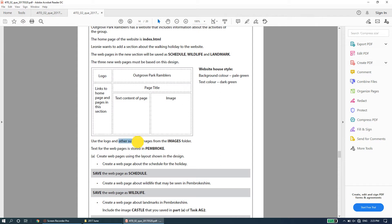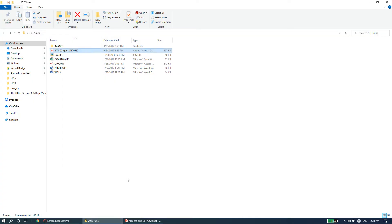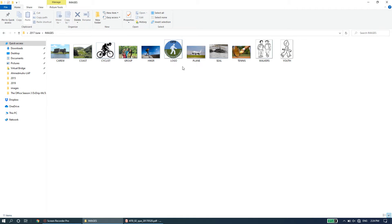Use the logo and other suitable images from the images folder. In your data files you will have the logo inside the images folder, plus other images. You will need to select the most suitable image depending on which web page you are designing.